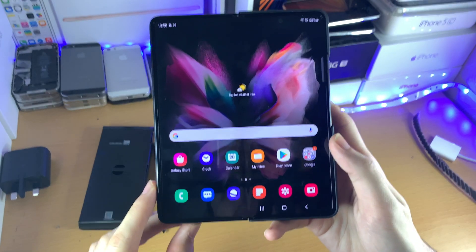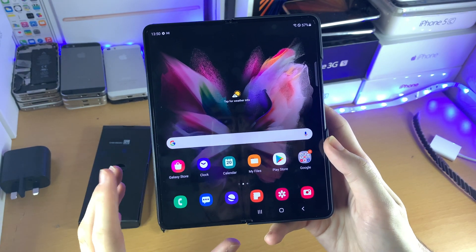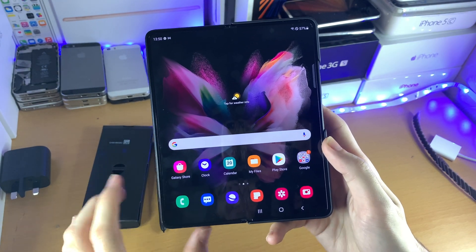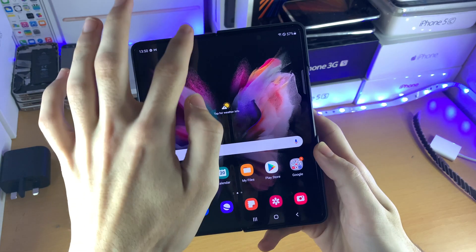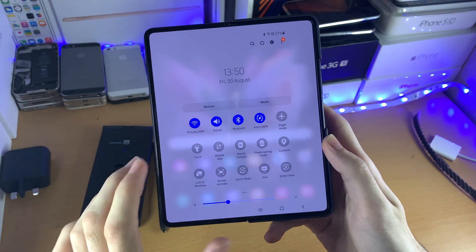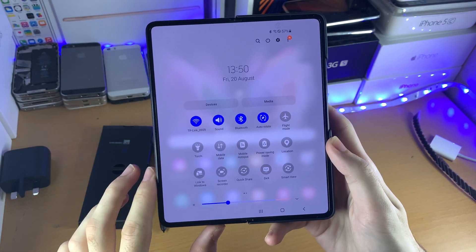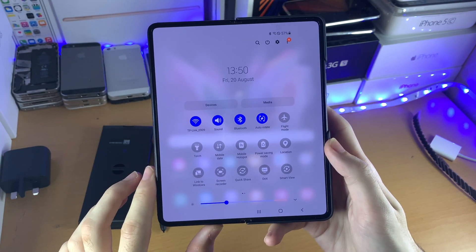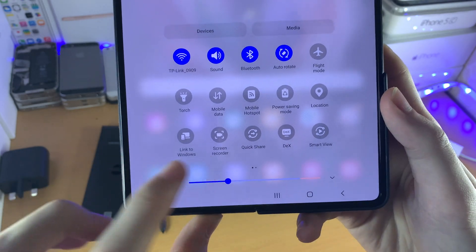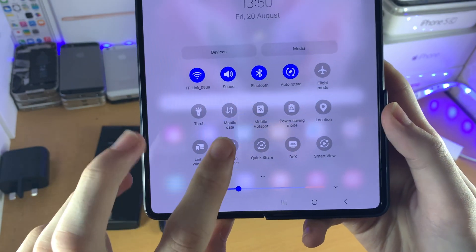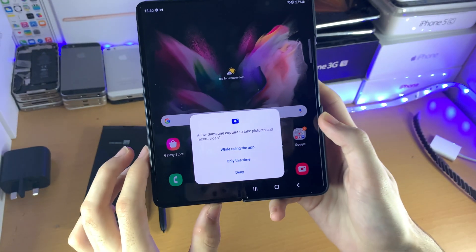Welcome everyone. I would like to show you how to screen record on your Samsung Galaxy Z Fold 3. All you need to do is swipe down from the top twice until you see the control panel. Then you just want to find the screen recorder icon and tap on it.